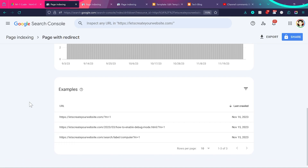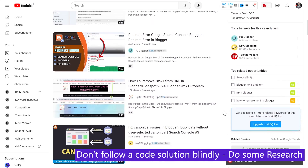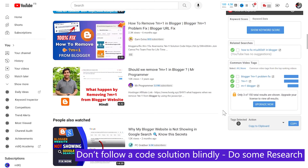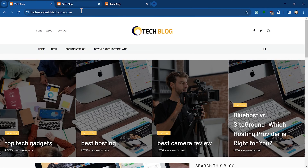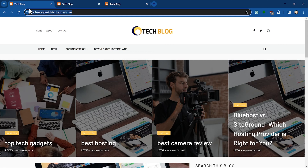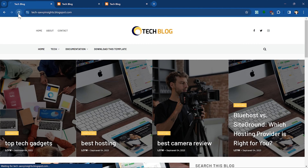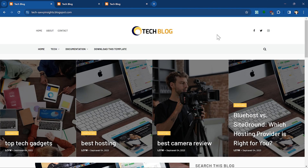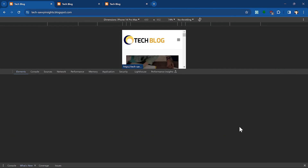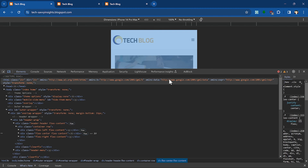When you see 'alternate page with proper canonical tag' or 'page with redirect tag' — or any other errors in your Search Console account — and you go inside, you will see some pages with m equal to 1. First let me show you why you're seeing this error, then we'll talk about whether it's possible to solve it. I also see many videos on this topic where people say you can implement some code to solve this issue — we'll talk about that too, because adding some code might hurt your website SEO ranking.